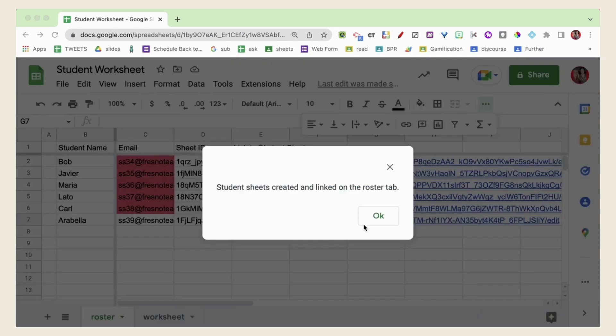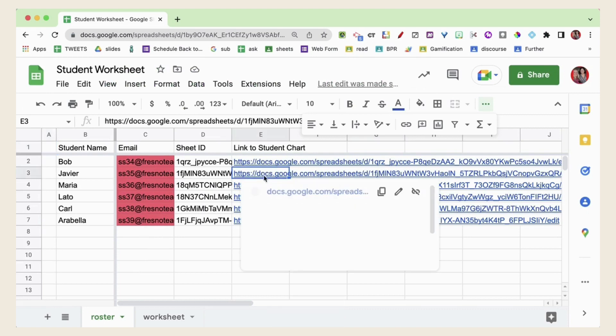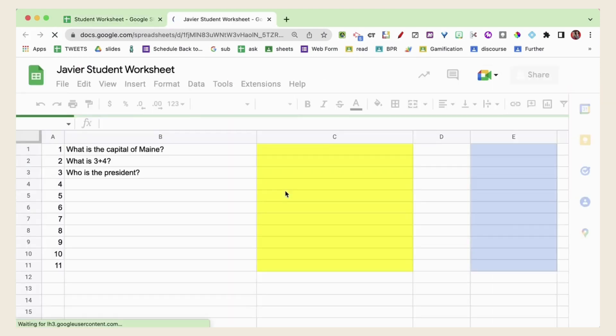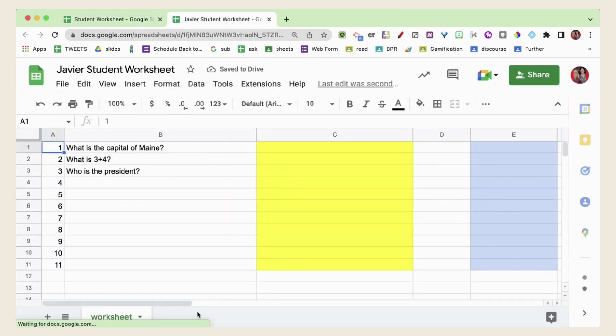Student spreadsheets are linked right on the Google Sheets so you can open at any time and review student work.